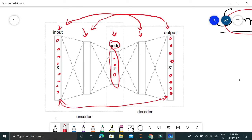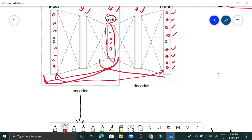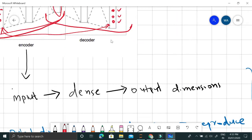Our aim is to reproduce this input by minimizing the mean square error. This is kind of a regression problem where the number of outputs equals the number of input features. We minimize the MSE while learning the weights for the dense layer, code layer, and output dense layer. We first encode the input image into lower dimensions — this is the encoding part — and then decode it using the encoded representation as input. These are the two parts: encoder and decoder.